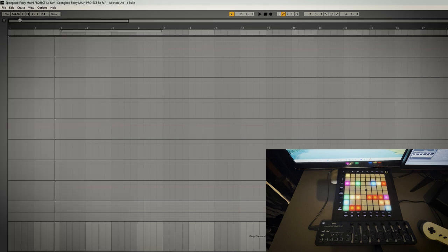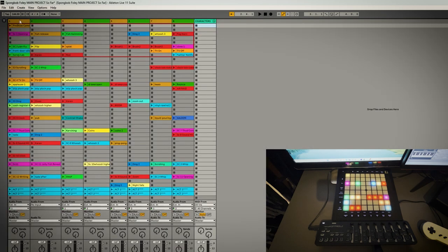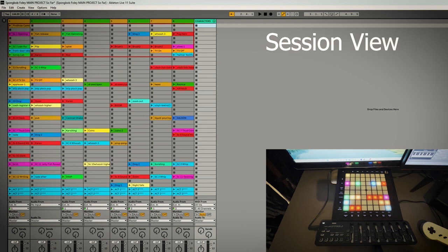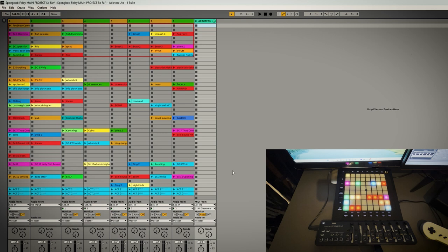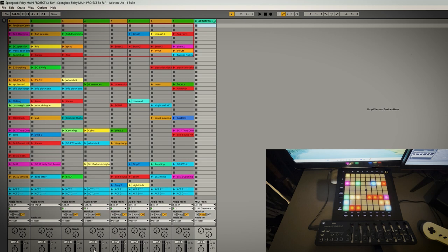And if you hit tab you've got this other view called session view. Basically each column down is a different track. Imagine this like a mixer so you can have your guitar, bass, drums, vocals or whatever, any track on a multi-track desk.